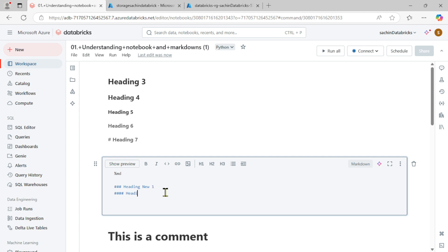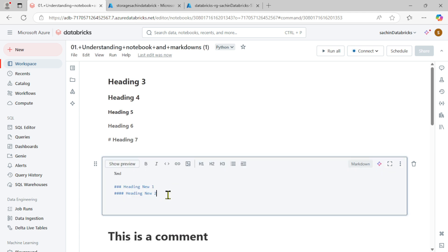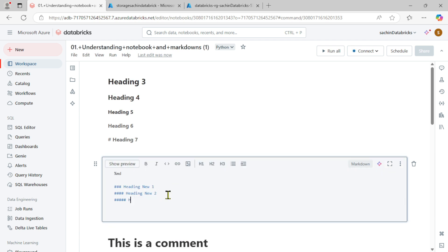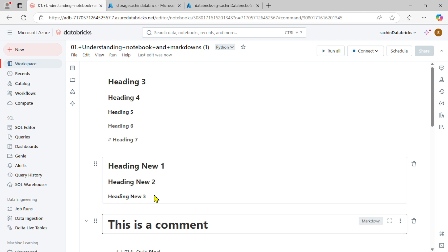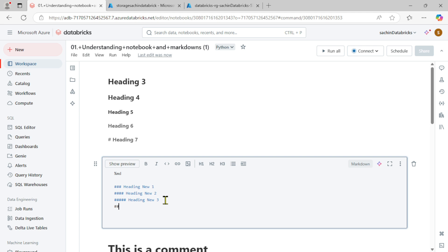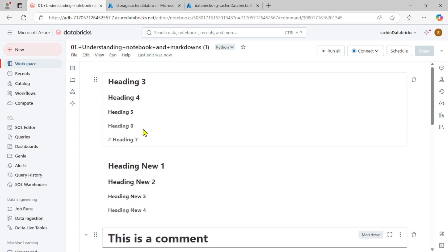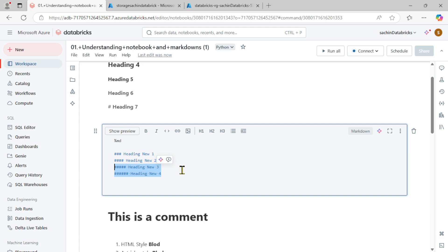Now I'm going to write four hashes and 'Heading New Two'. Run this code — you can see the size of 'Heading New Two' is now a bit smaller than the previous 'Heading New One'. Going to the next part with five hashes for 'Heading New Three', you can display that as the third heading. Adding six hashtags gives 'Heading New Four', which is even smaller.